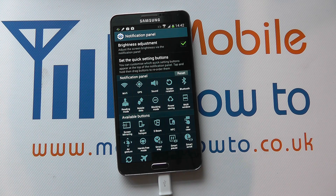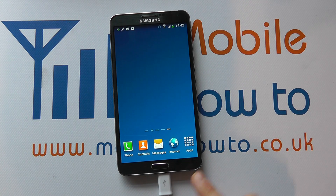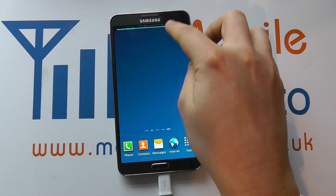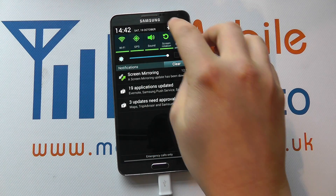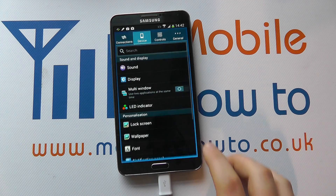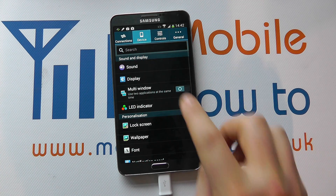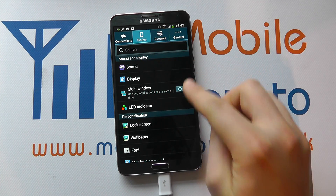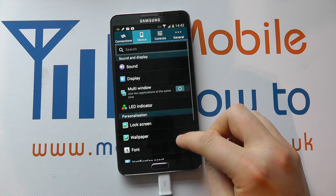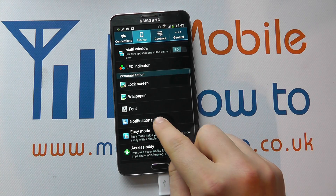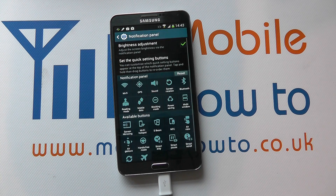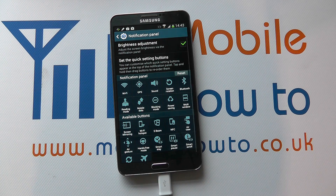I'll just show you the other way to get into that menu though. So you drag down, click Settings, and under Device within Settings scroll through to Notification Panel and you get taken to the same menu here.